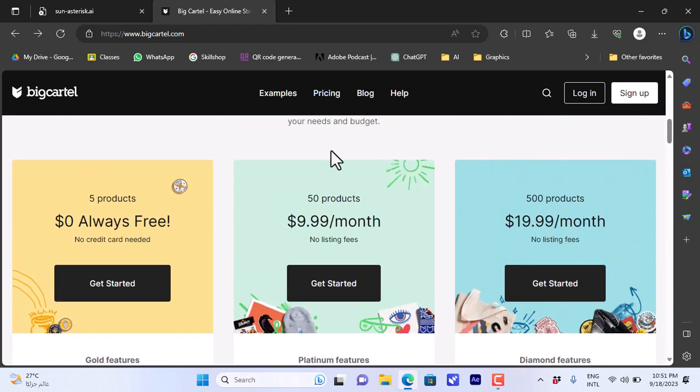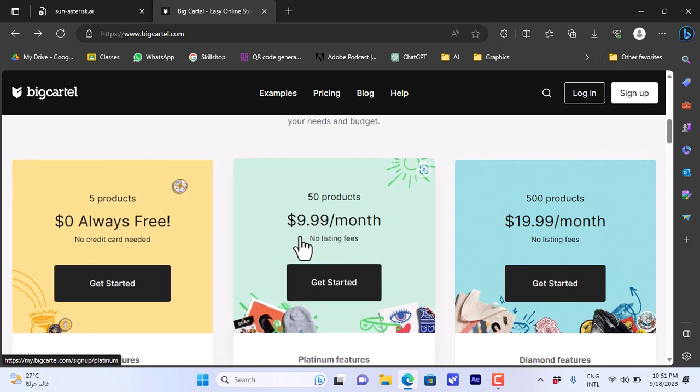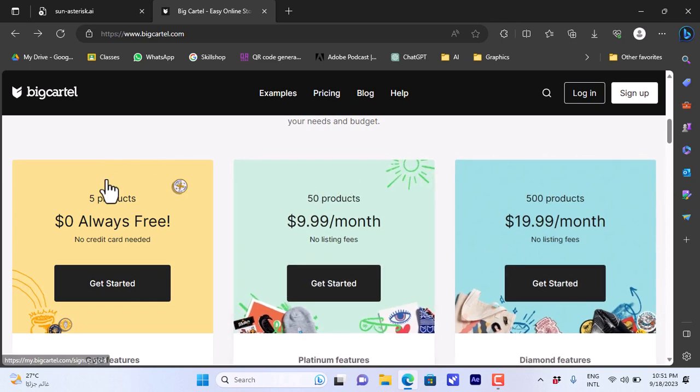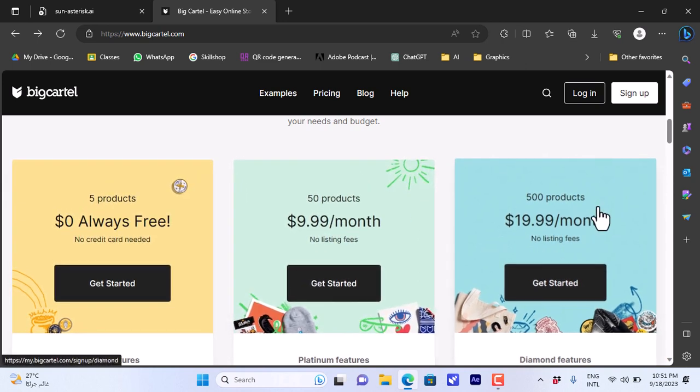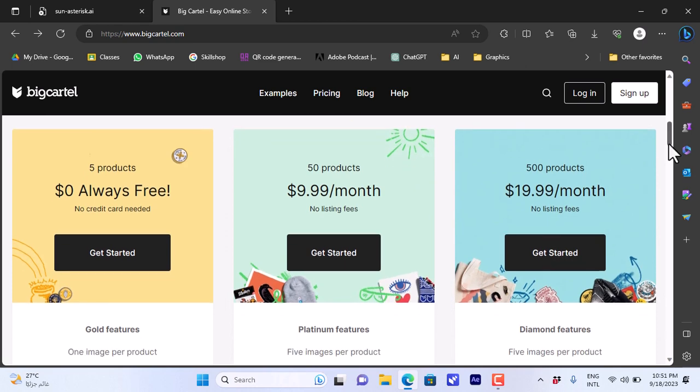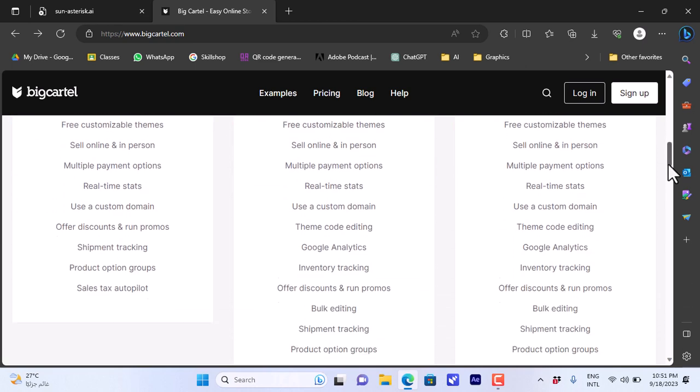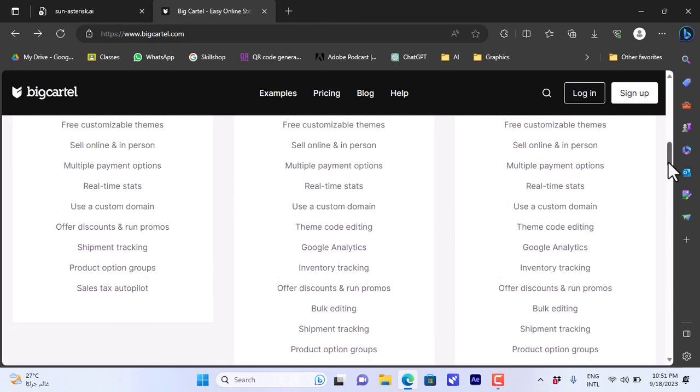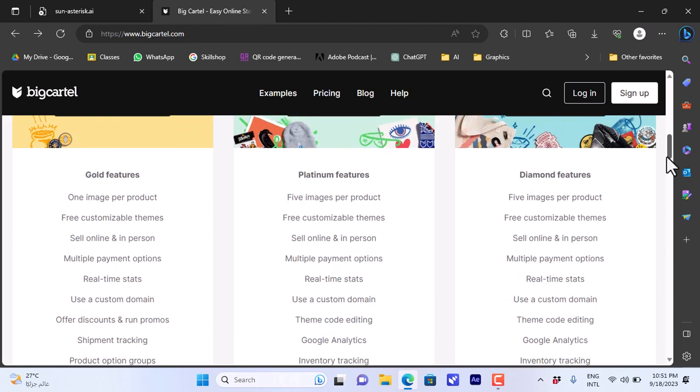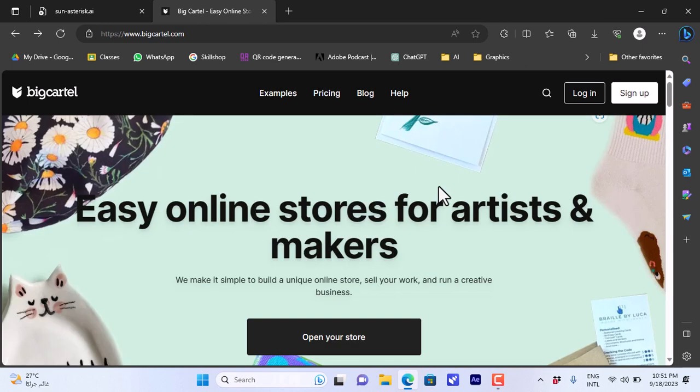You have three plans here: zero per month, $9.99 per month, or $19.99 per month. Of course, each plan has a limit on the number of products you can add as well as a brief explanation of the features of each plan.